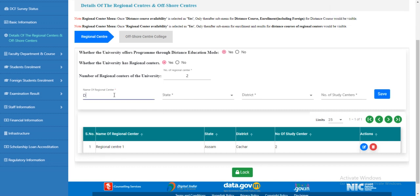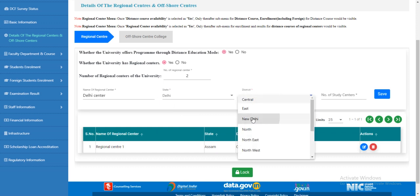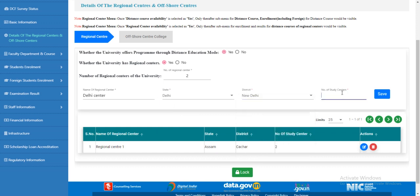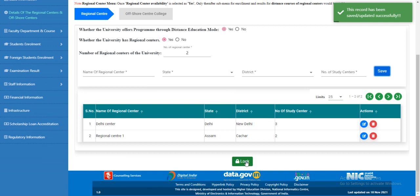To add another regional center, click 'Add'. Select the state, select the district, and enter the number of study centers. Click 'Save'. After adding all the regional centers, you can lock this page.